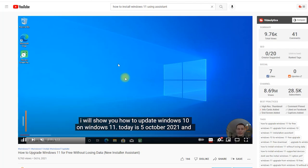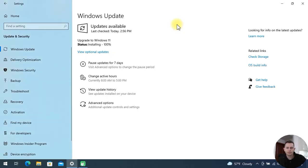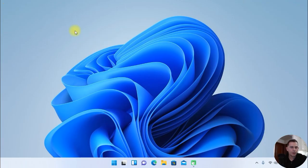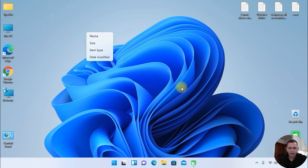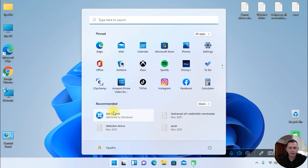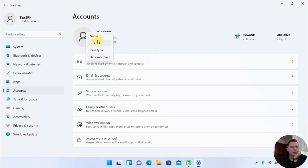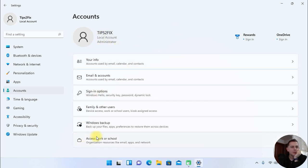After the install reaches 100%, you will see a window asking you to restart the computer. I click 'Restart Now.' Windows 11 is here! And after updating Windows 11 directly from Windows Update, let's go to Settings to check if we are good to go.